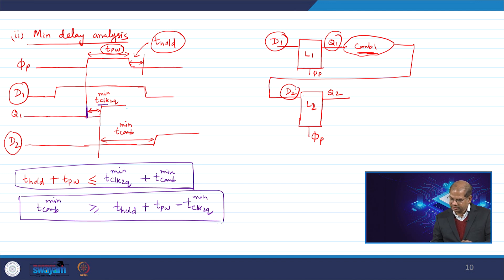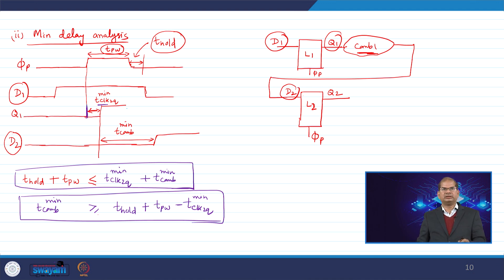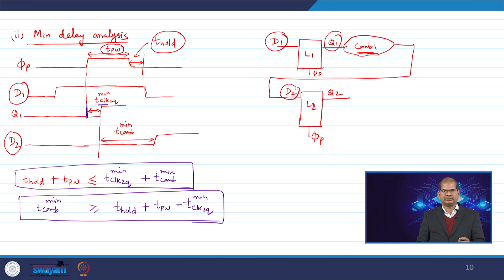The combinational delay must be large enough to satisfy the hold requirement. Since there is no overlapping pulse as in a two-phase latch, the hold requirement is more severe in a pulse latch system. This lecture covered maximum and minimum timing analysis of a pulse latch-based system. Thank you for your attention.